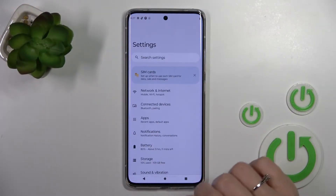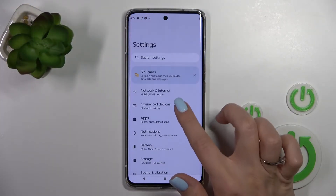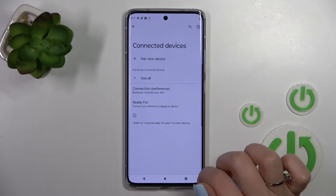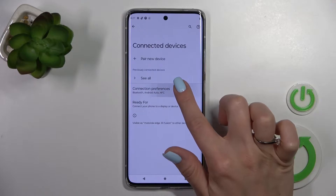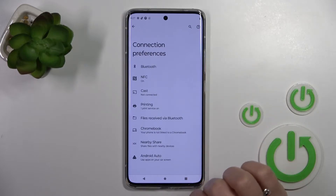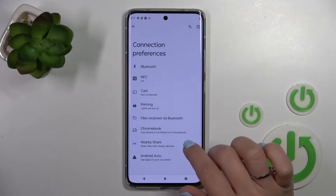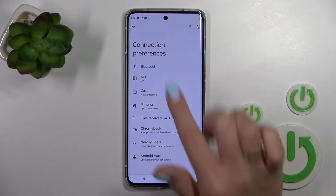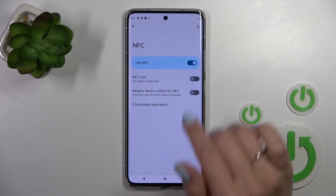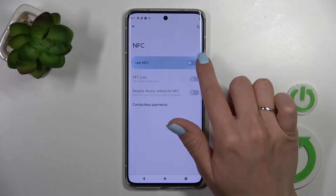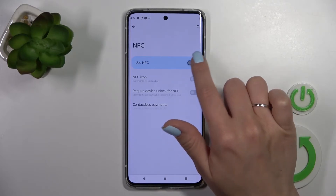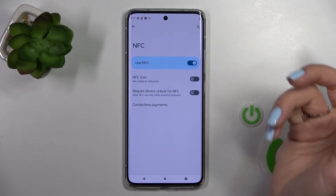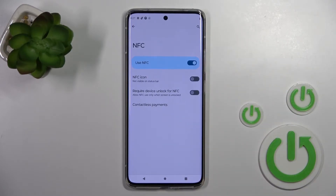First, let's open the Settings application and then click here to go to Connected Devices. After that, tap Connection Preferences and select NFC. To turn on or turn off NFC, click on this toggle. And that's it.